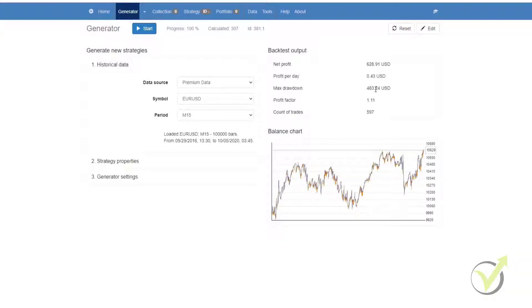In this video, we will be discussing the generator, which is the tool that we use for generating trading strategies.